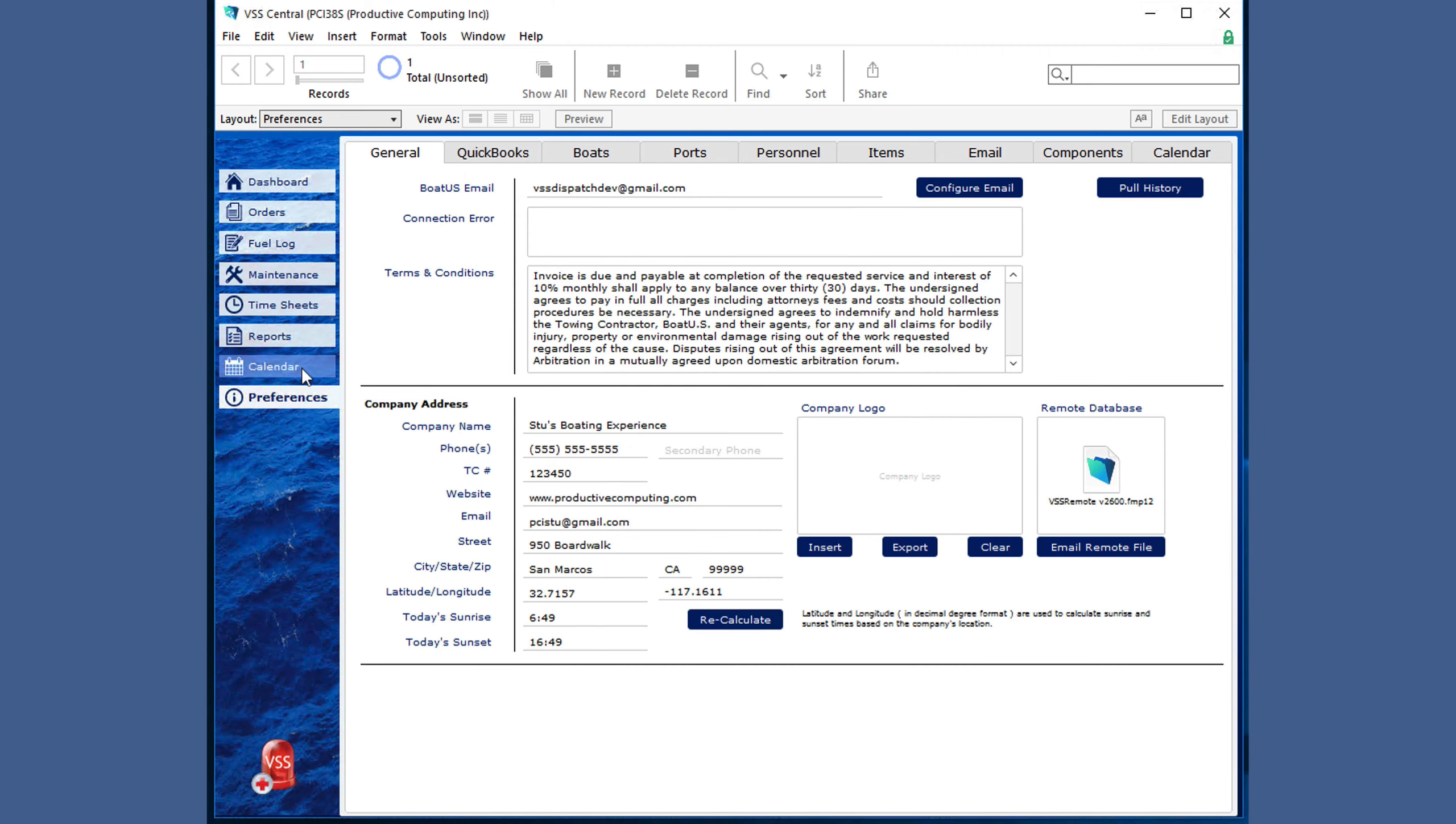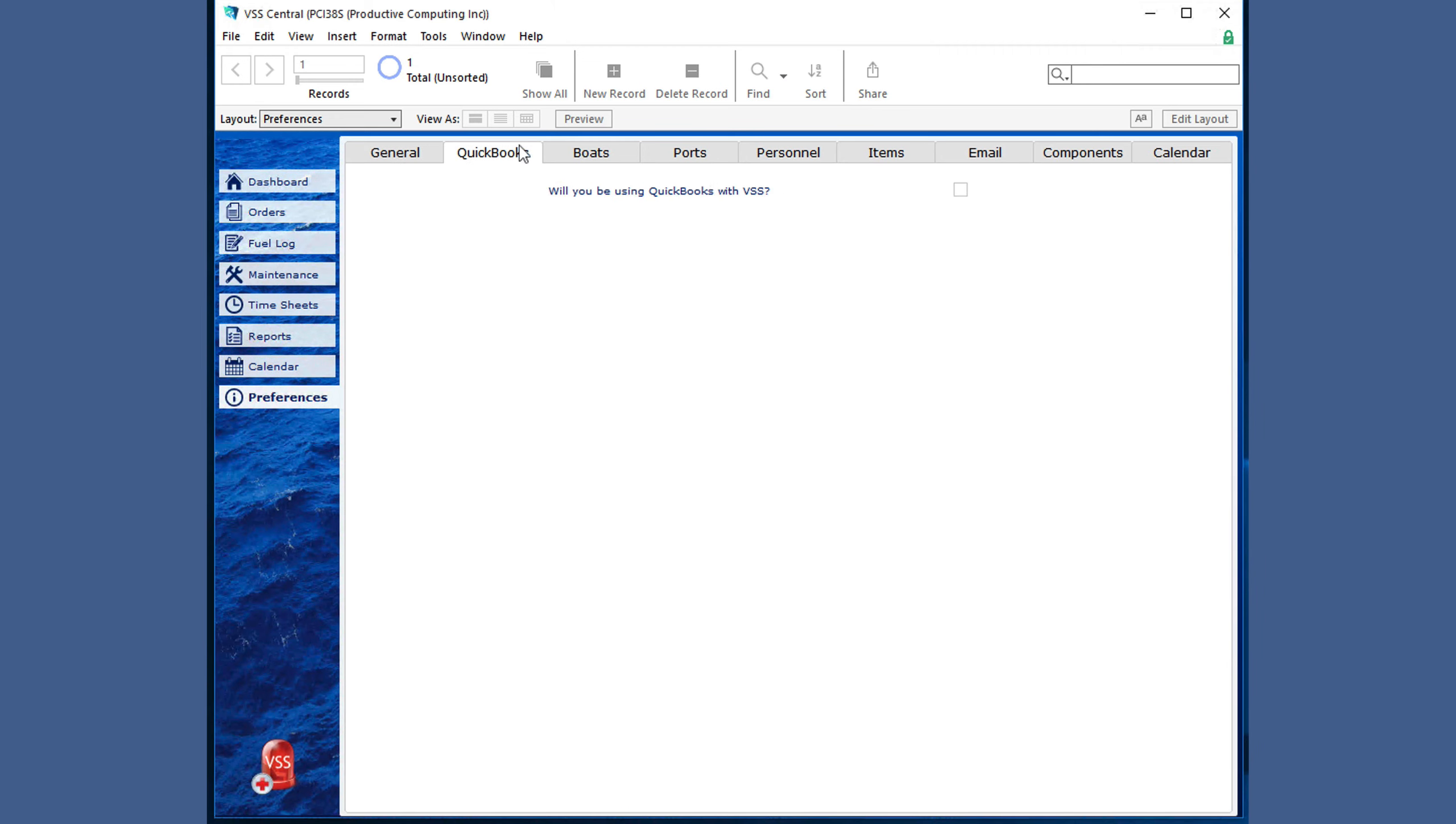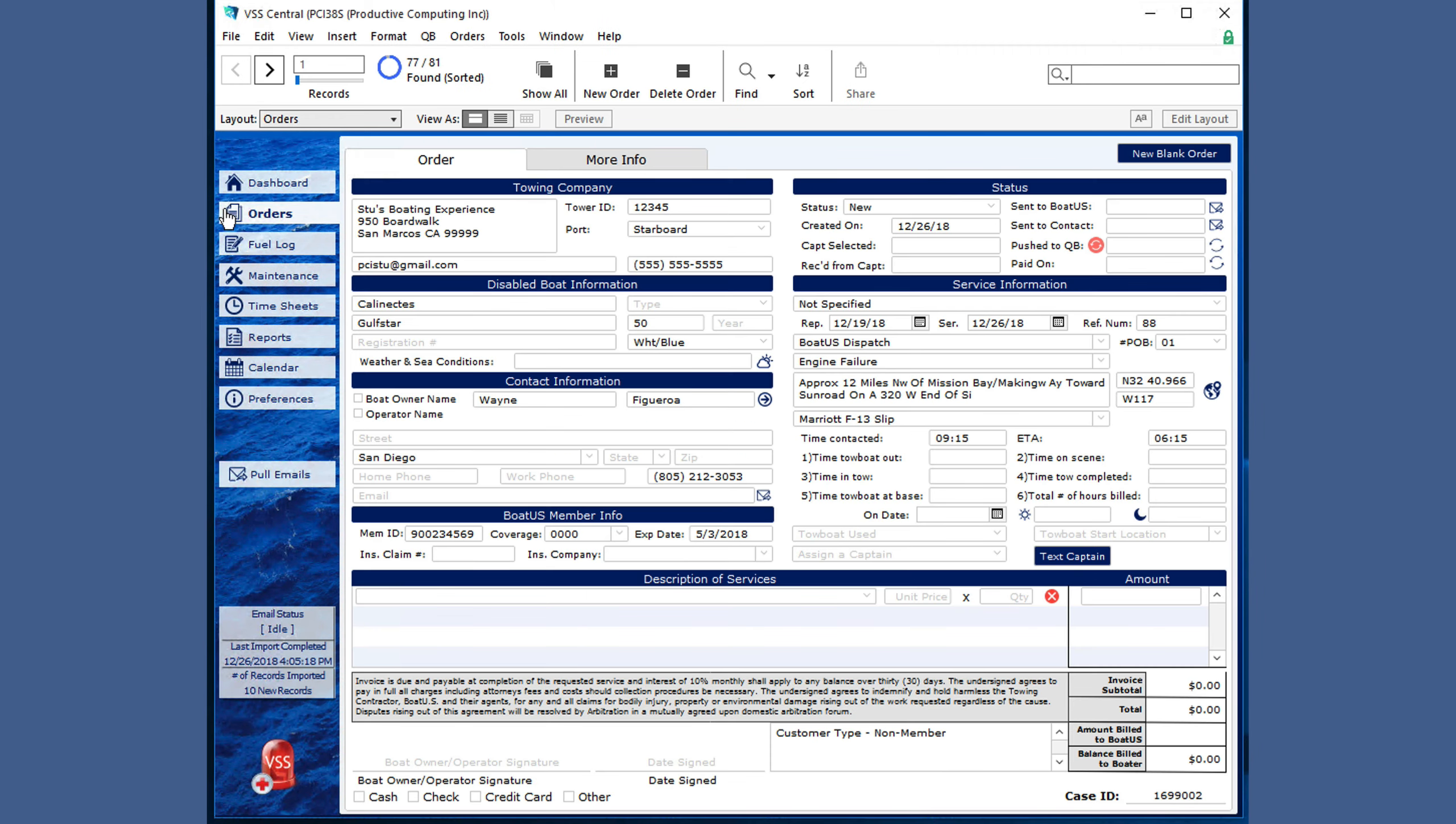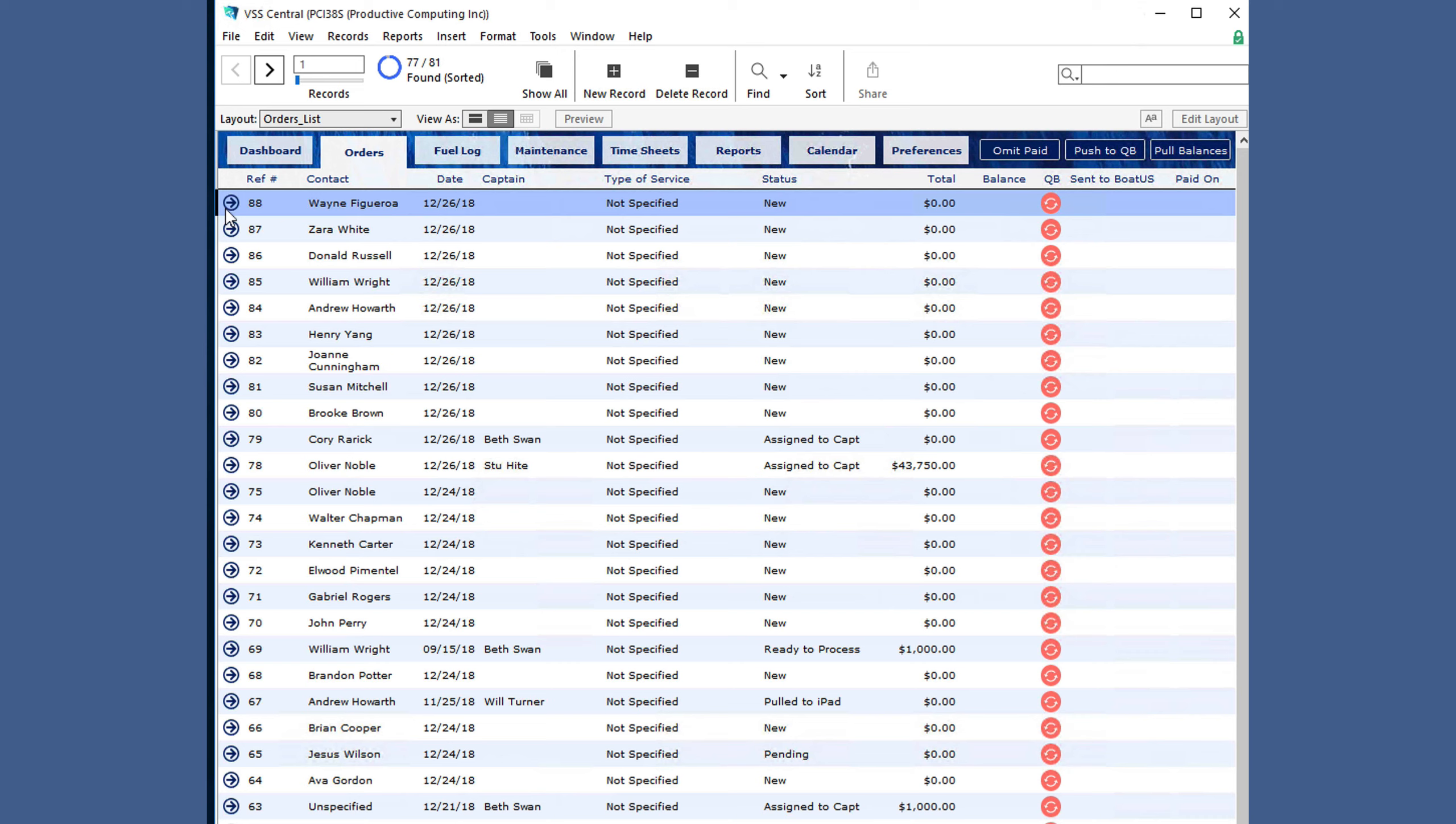If you are using QuickBooks, you will also see other options to push or pull information, as well as the status. If it's red, it has not been pushed and needs to be pushed.